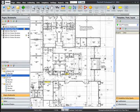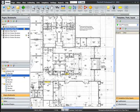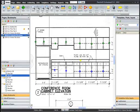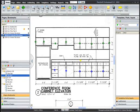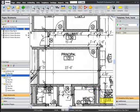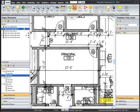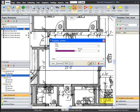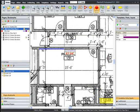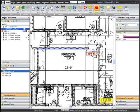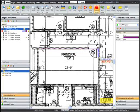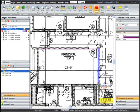PlanSwift is the leading digital takeoff software designed to let you take off plans on your PC with just your mouse. As you digitize items, PlanSwift color codes products and materials, automatically and accurately calculating quantity.